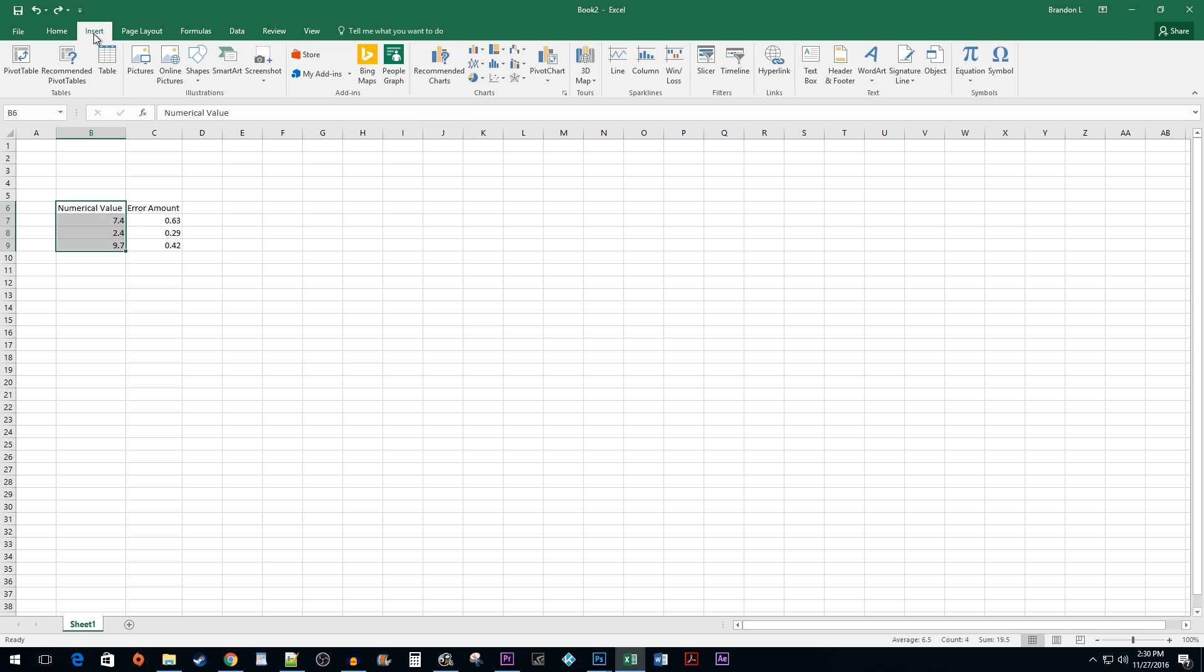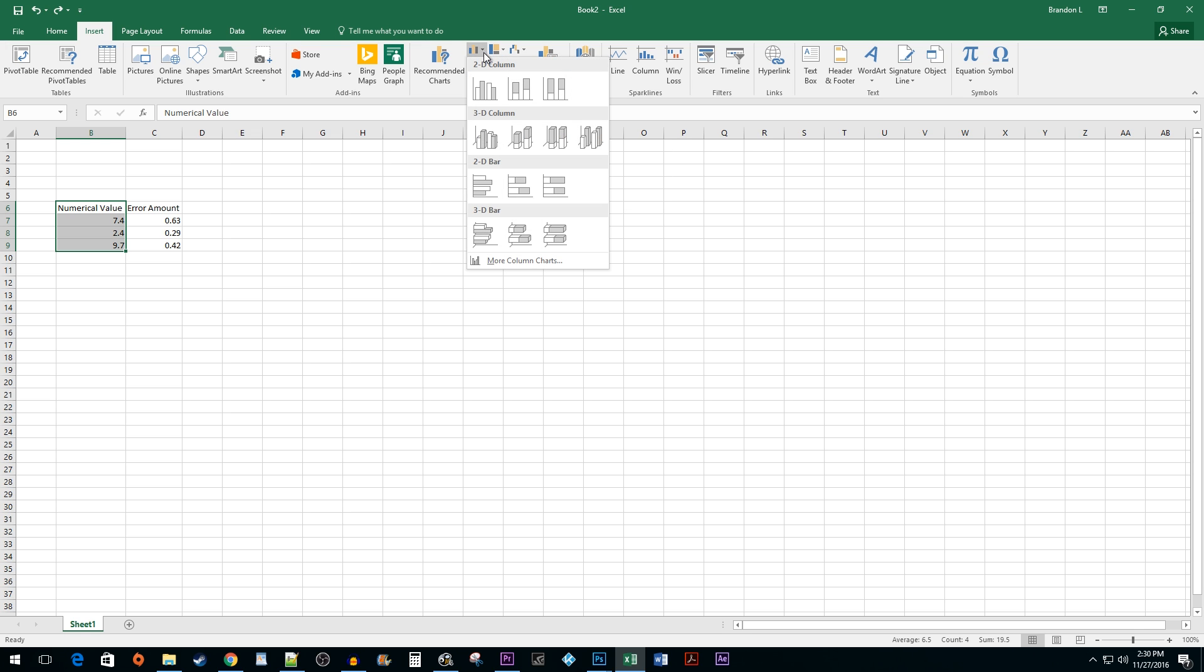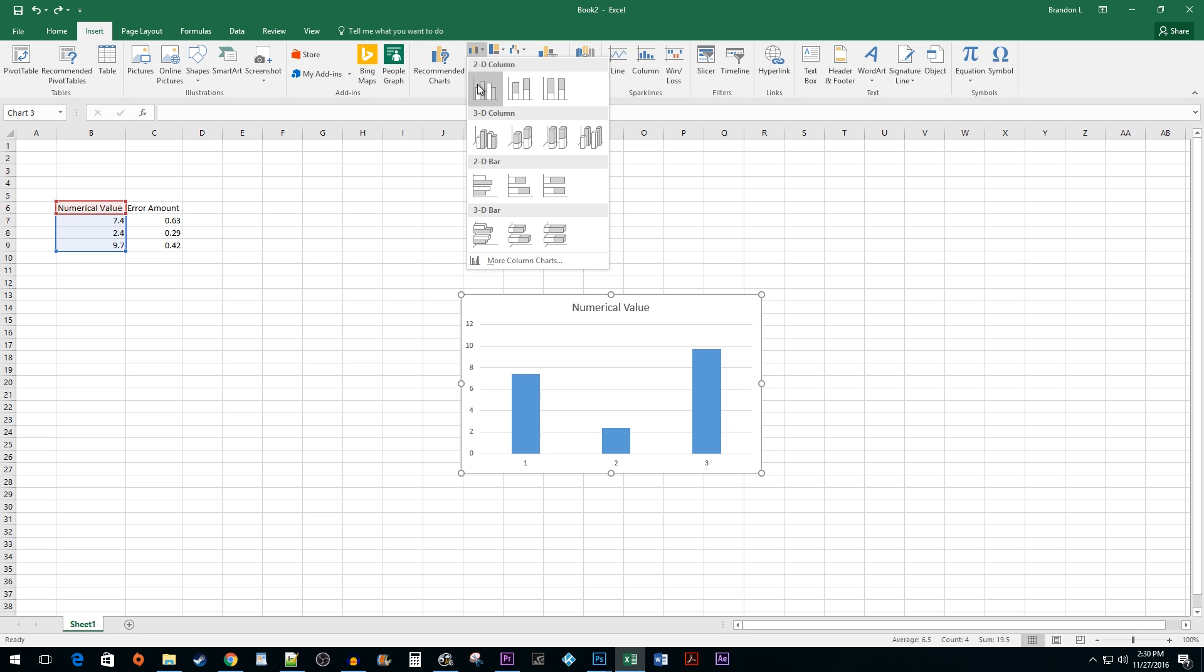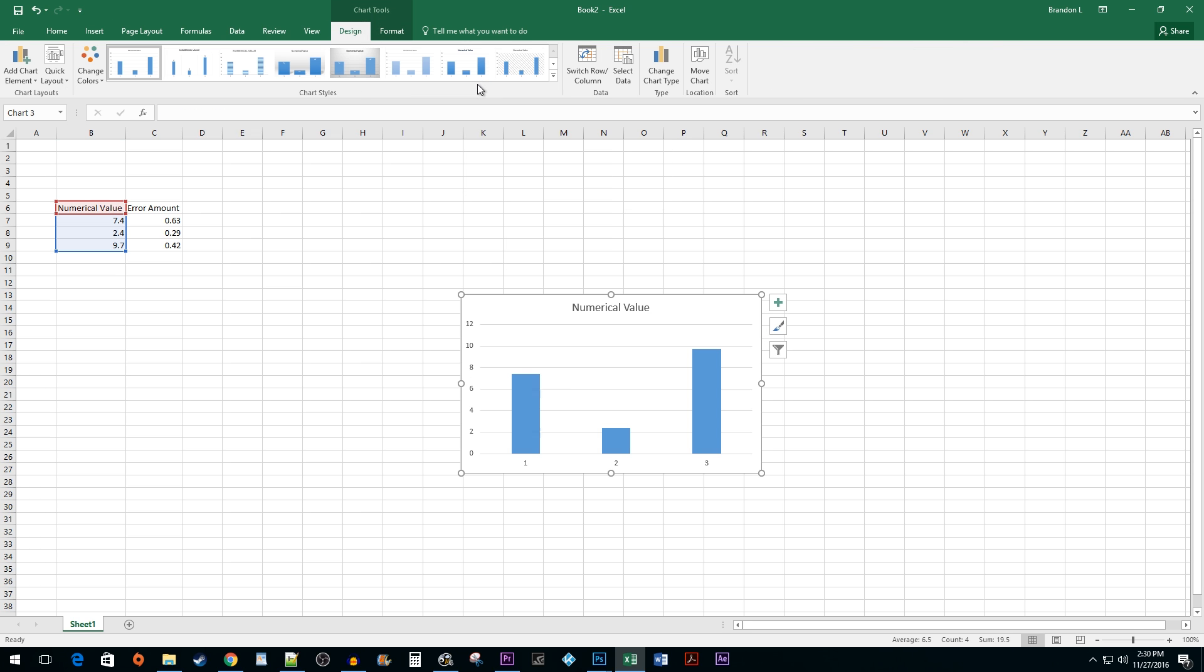Go to Insert and click on the Bar Chart drop-down button. Select the first 2D chart option. Next, click on the plus button next to your chart and check the Error Bars option.